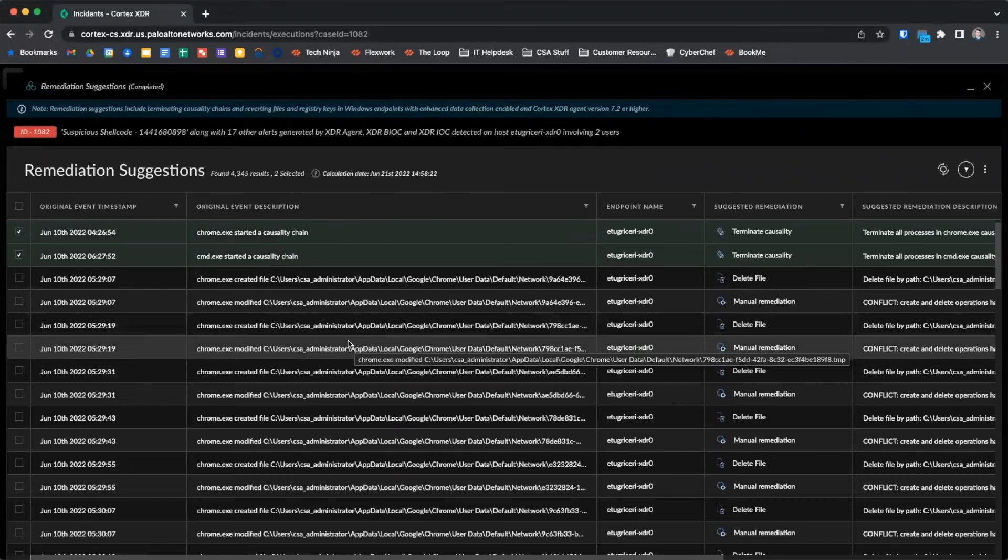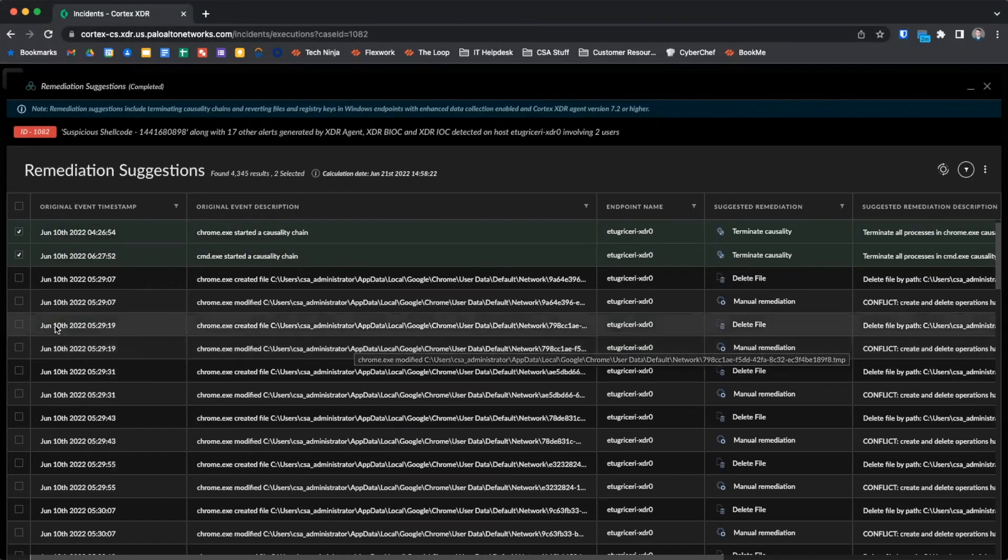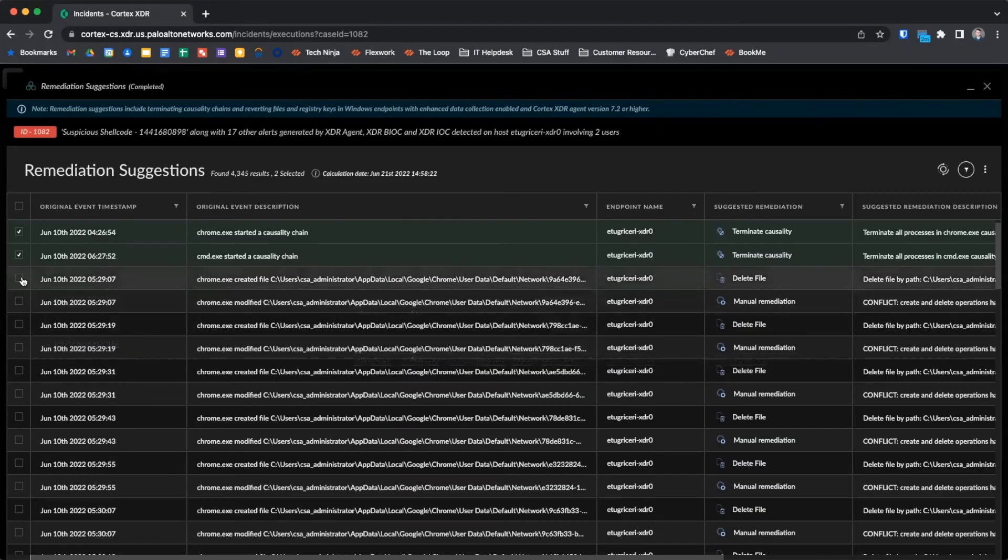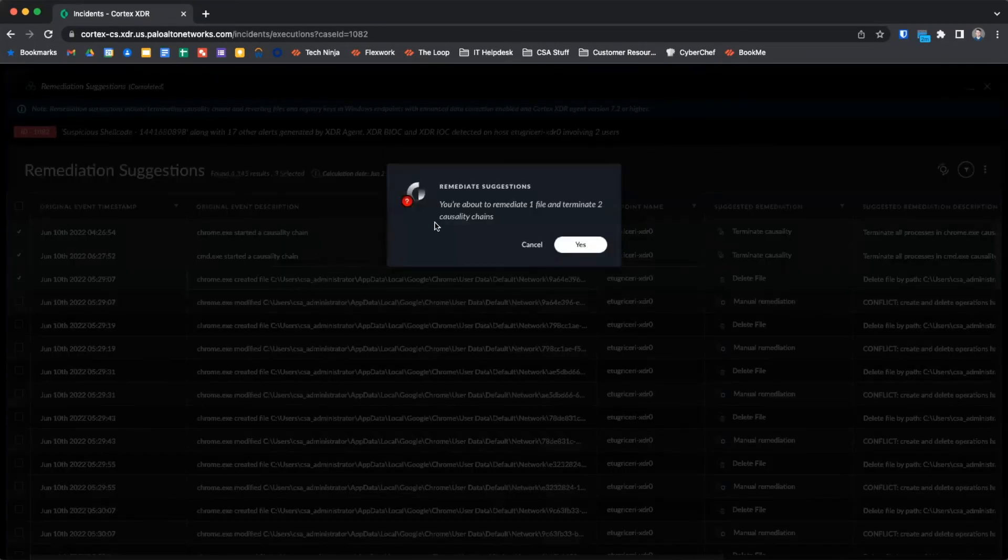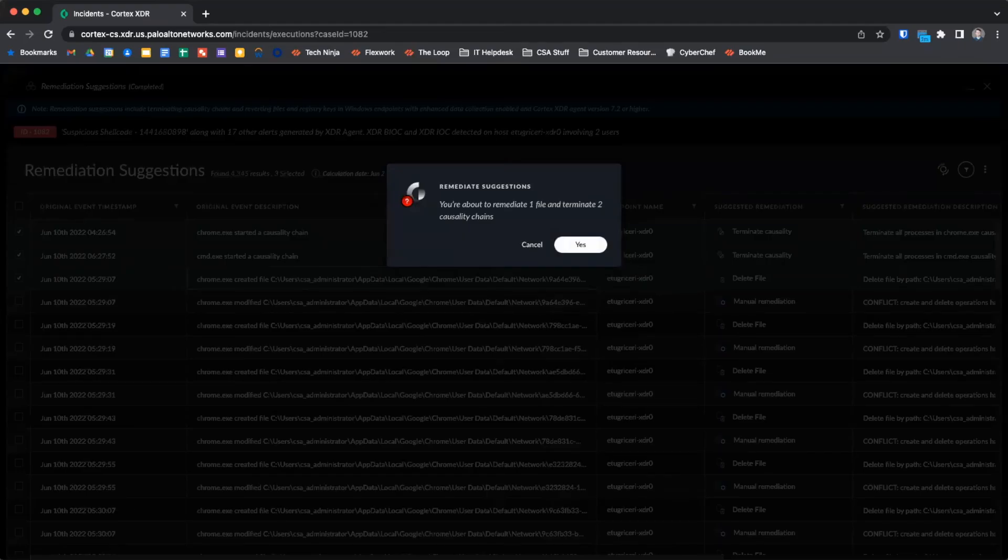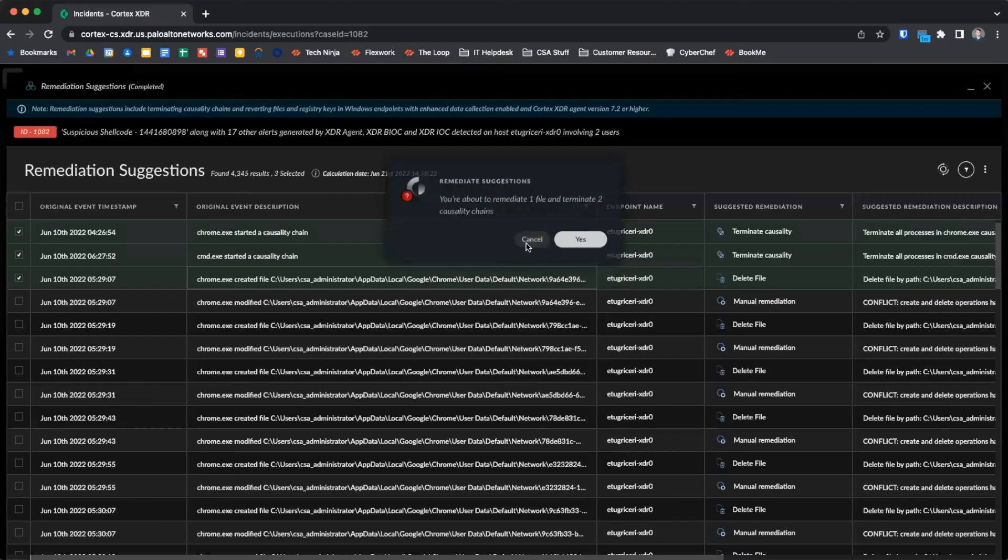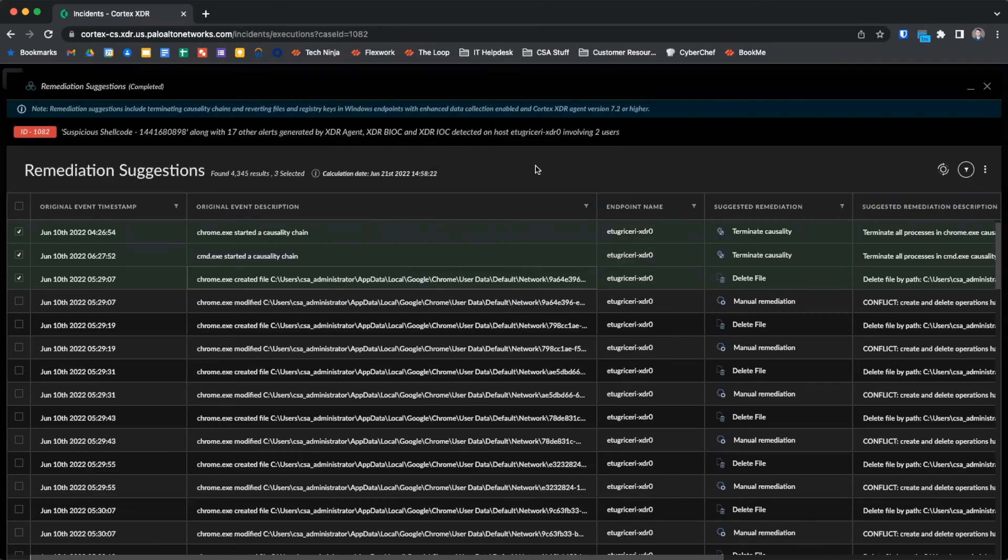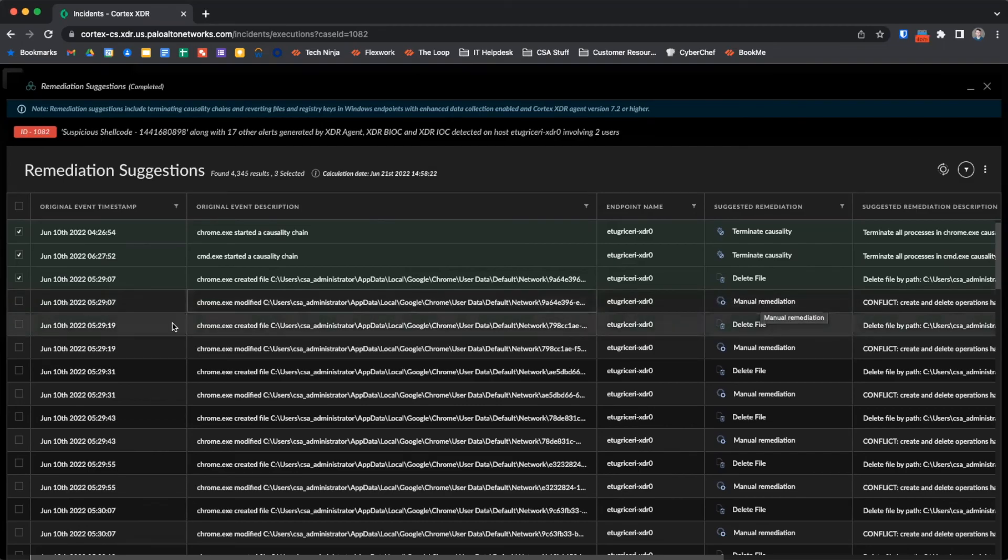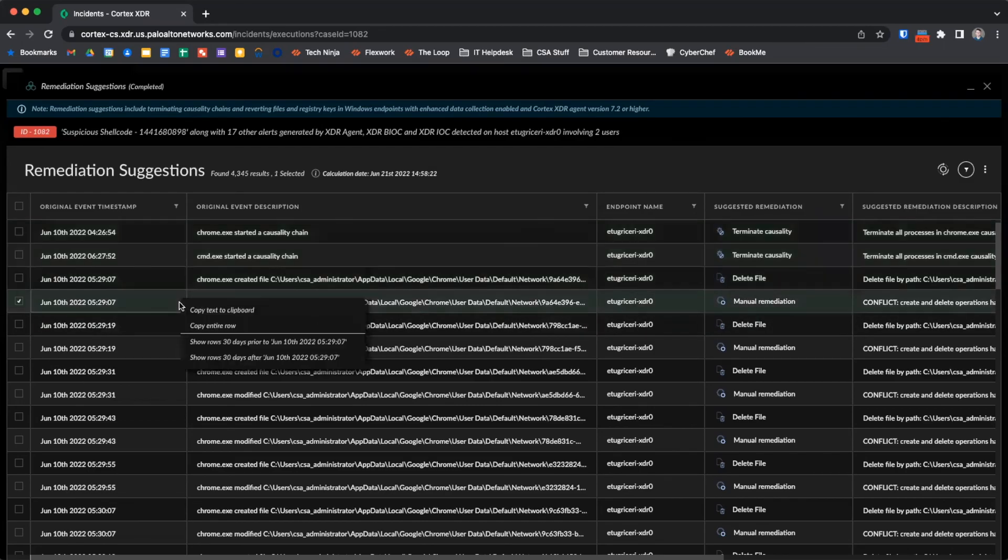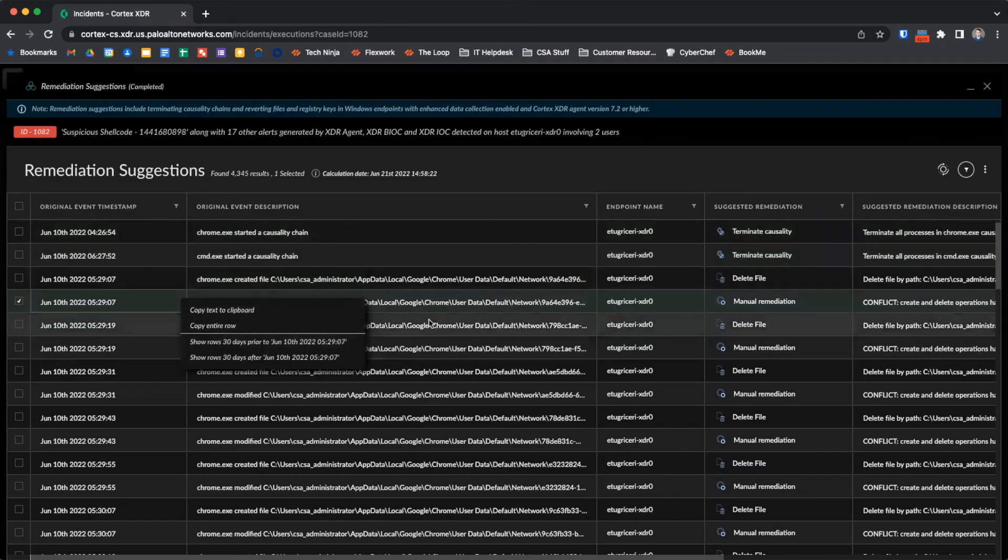To perform actions, we can check the box beside any actions we wish to take, right click, and select Remediate. We'll be presented with a confirmation box to confirm the actions we wish to take. Actions available to us include deleting and restoring files and registry keys, as well as terminating malicious causality chains. If Cortex XDR cannot recommend an automated remediation, the action will be presented to us from the original event, but the suggested remediation will be manual remediation. No action can be taken from this, and right clicking on it will not reveal the Remediate option.